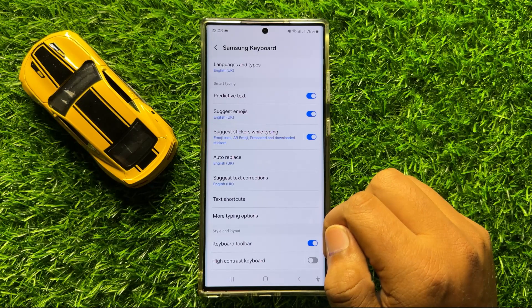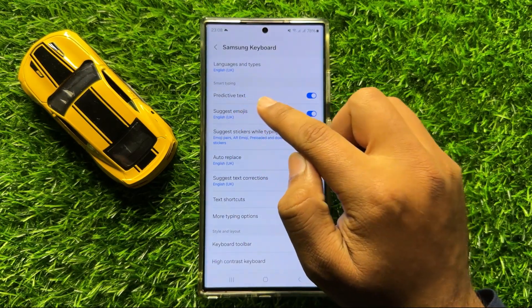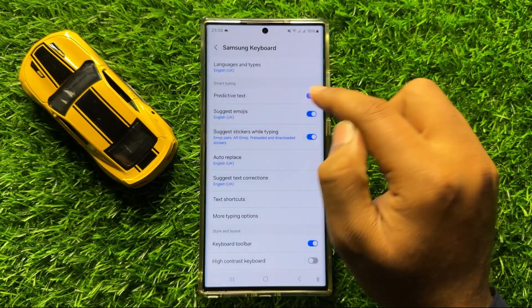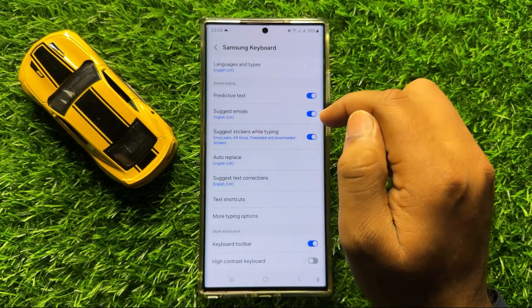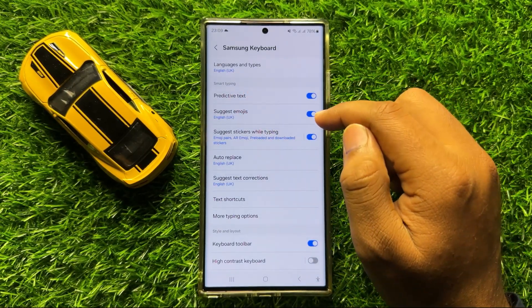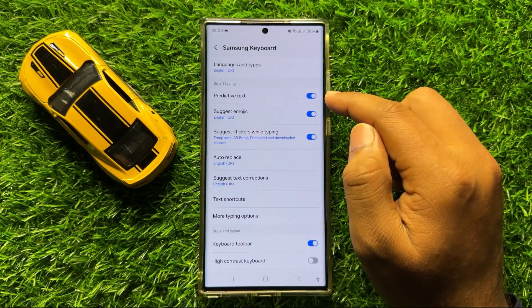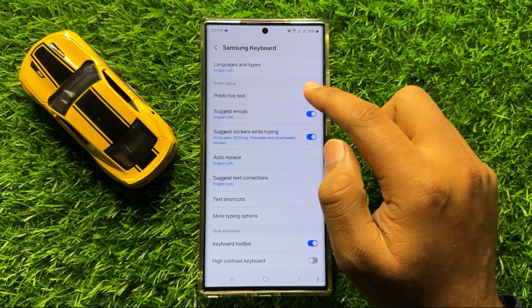Now here you will see a Predictive Text button in the Smart Typing portion. To turn off auto correct, turn off this Predictive Text button.